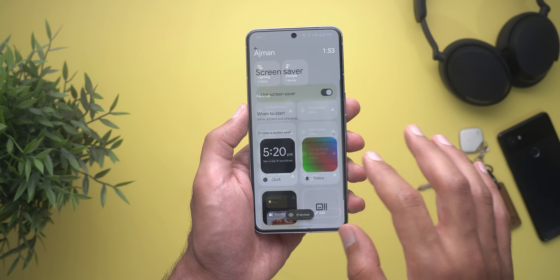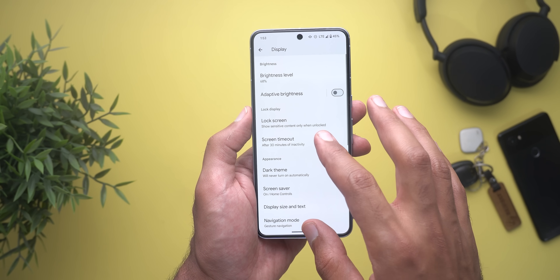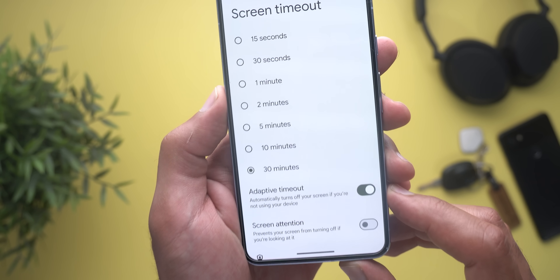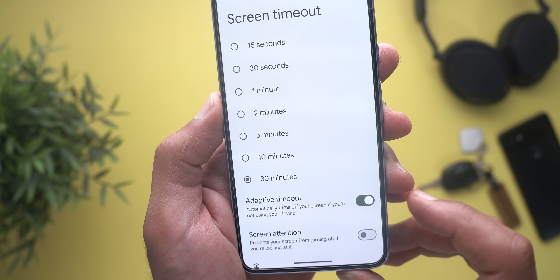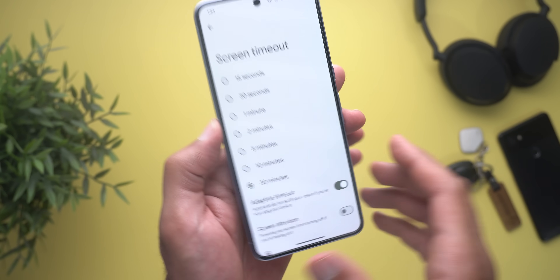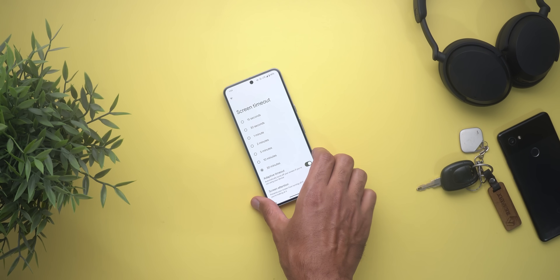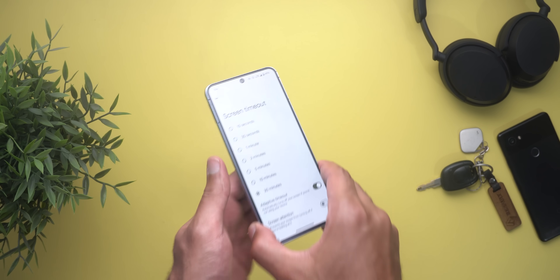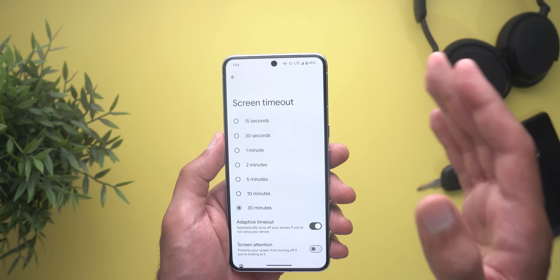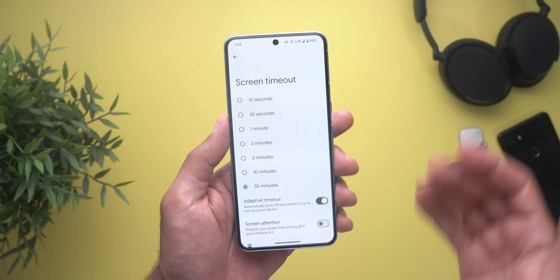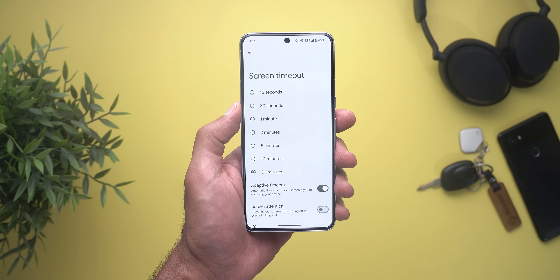Another new feature under display settings: when you go to screen timeout you will see a new toggle called 'adaptive timeout.' The description says it automatically turns off your screen if you are not using your device. I activated the feature and kept my phone on a flat surface for a long time but it made no difference. However, once you cover the display that's when it turns off, so it seems like this feature is using the proximity sensor, which is not very useful in my opinion.